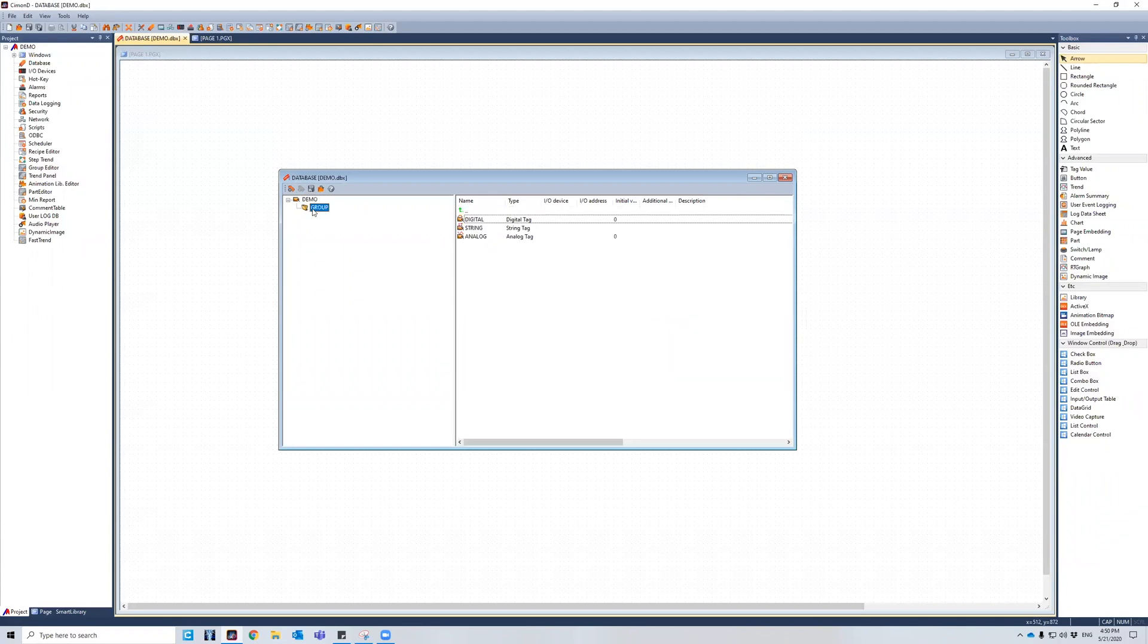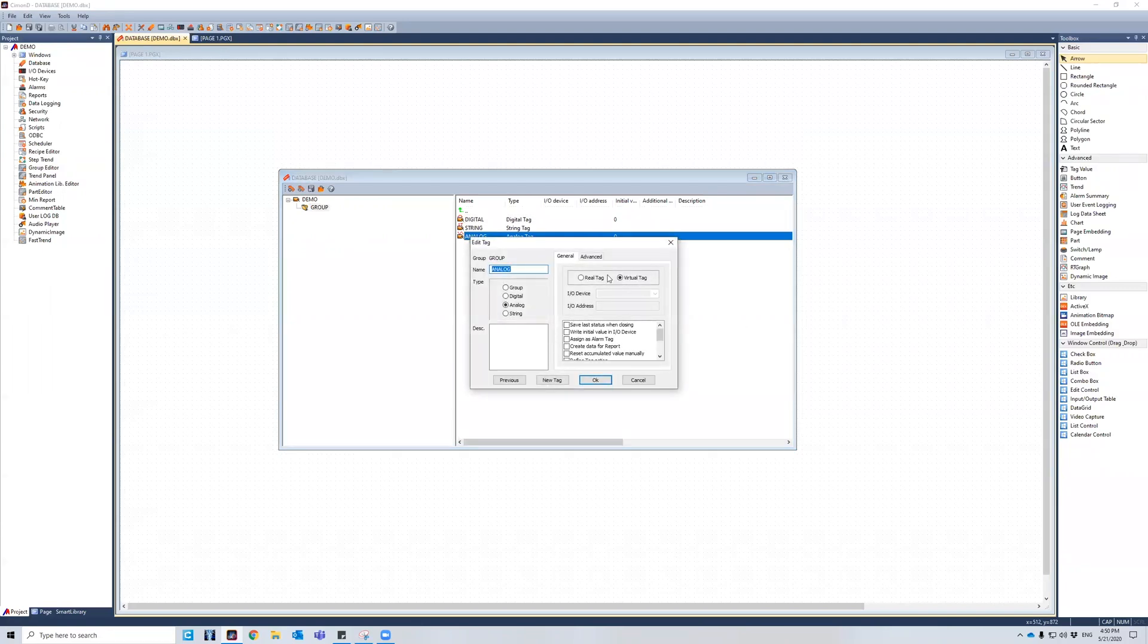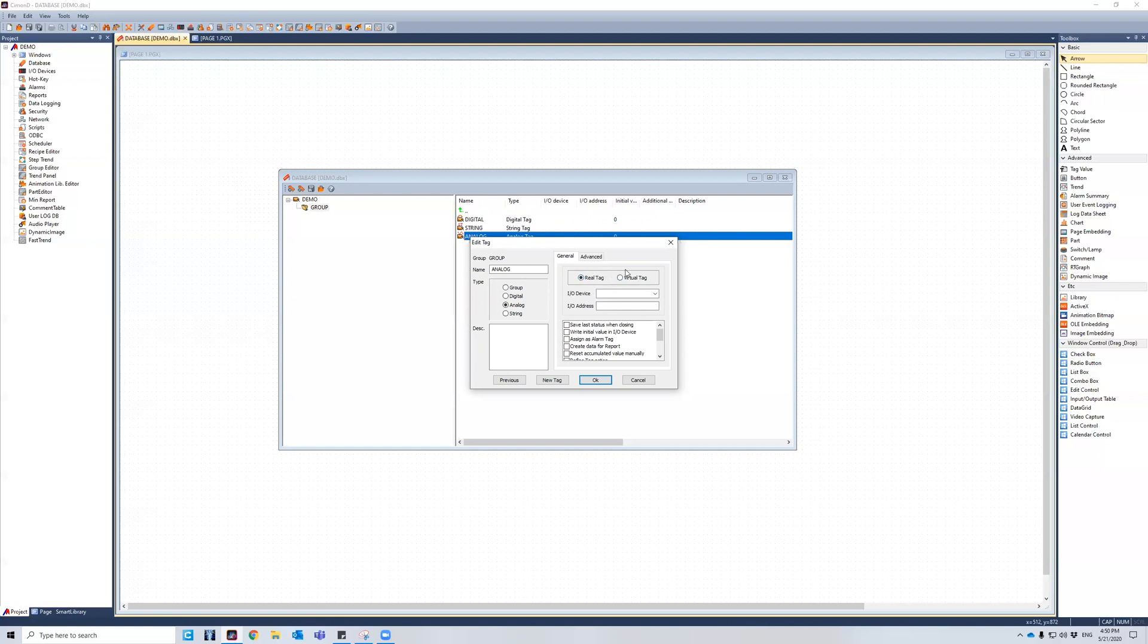So now that we've established the different types of tag data types, let's go into real versus virtual. So a real tag is actually communicating with an IO device. IO devices are set up over here in IO devices. That will be for another lesson. Right now, I'm just going to show you the difference between real and virtual. So going from real back to virtual, this is accessing the internal memory of your computer and using the memory bits there.